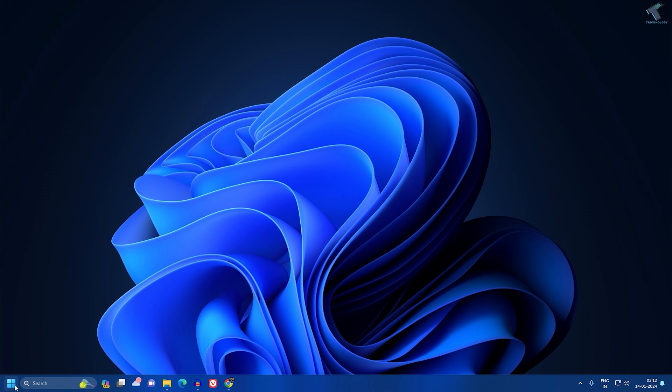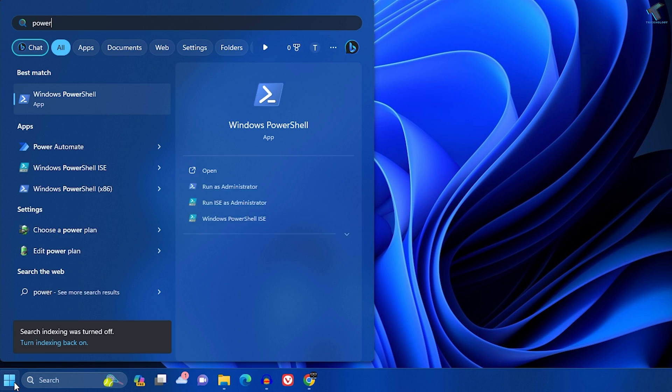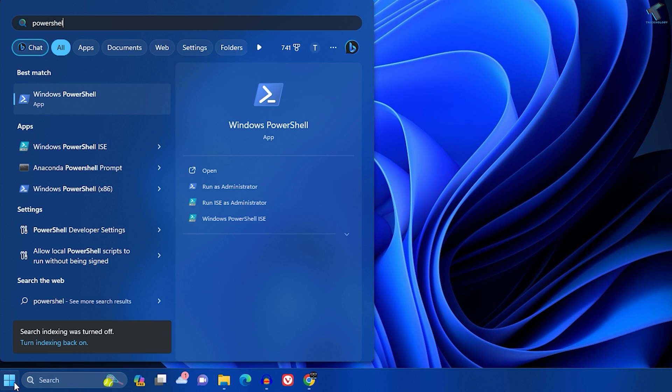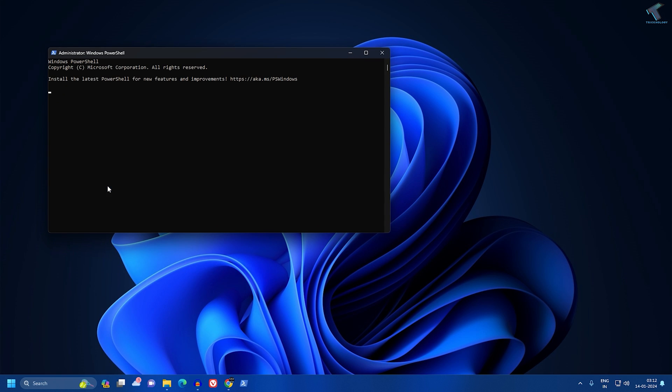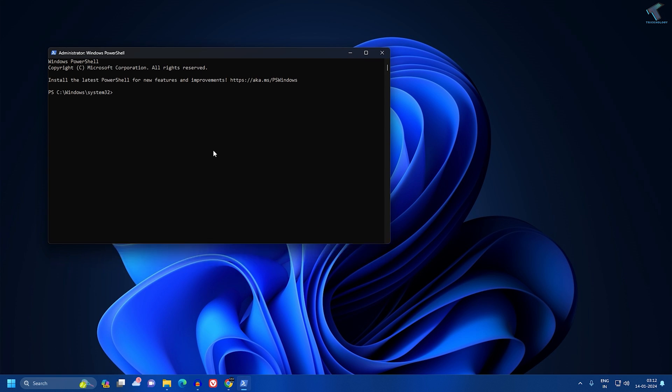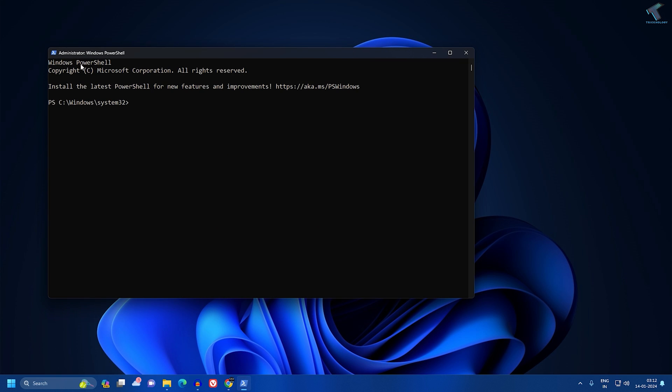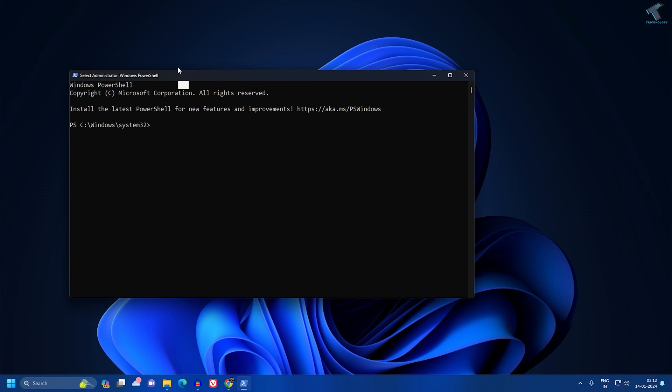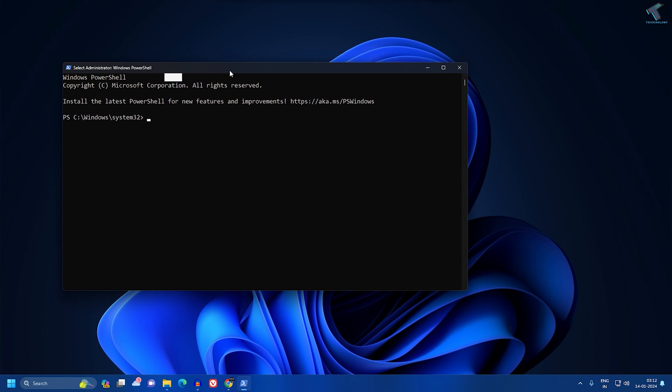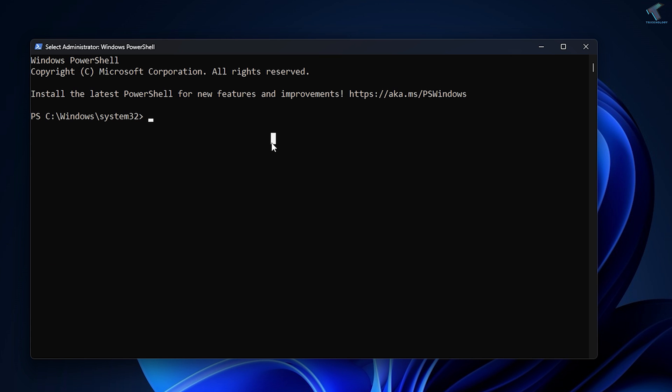First, go to your Start or search window, type PowerShell, and then right-click on Windows PowerShell and click 'Run as administrator'. After opening PowerShell, you need to put some commands which I'll give you in my video description.